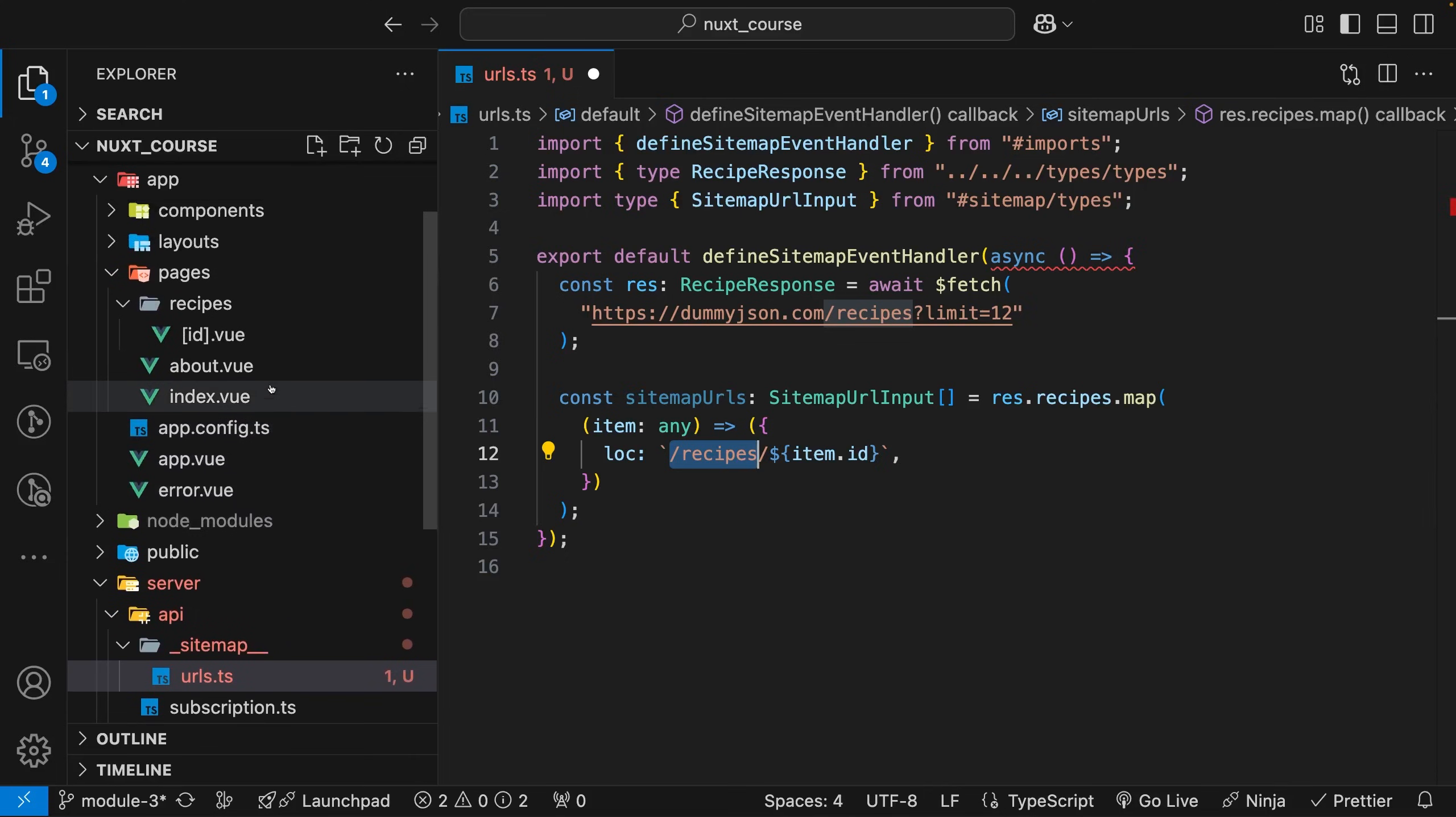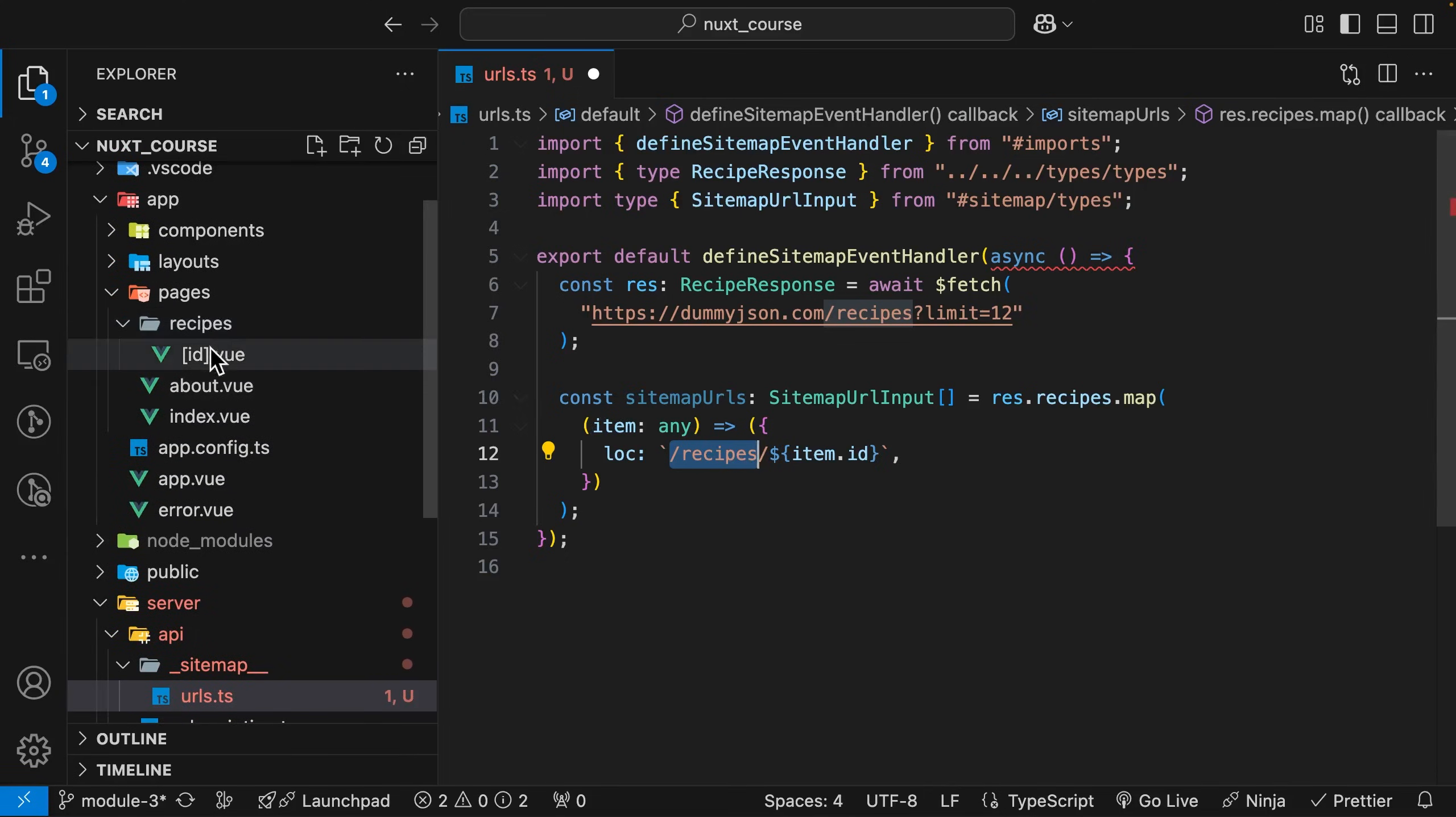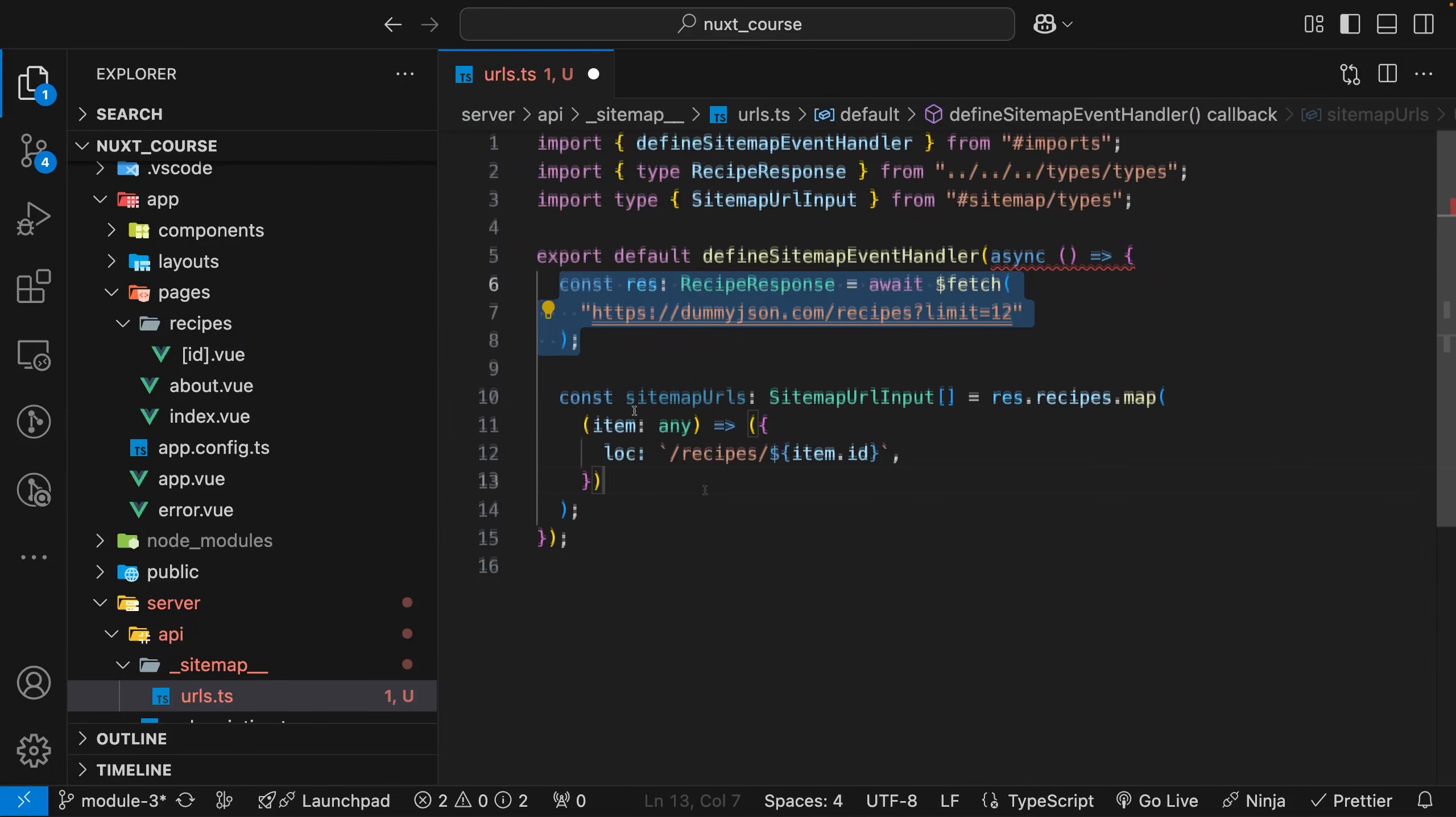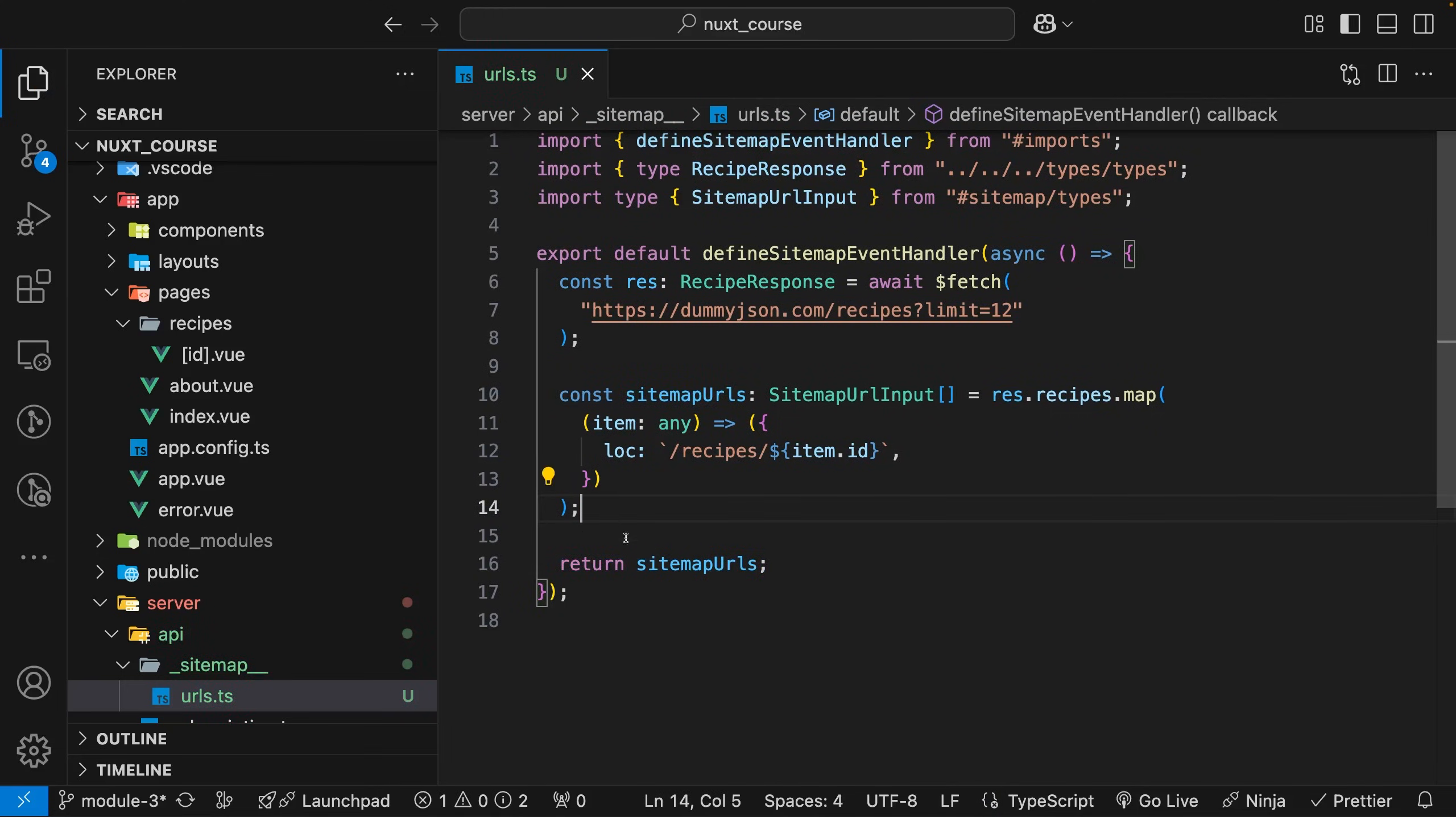If we scroll up here inside our directory, you can see we have the path of recipes, which matches right here. Then we have that slug of ID, which we're referencing from our data that we get back from this API request. The last thing we need to do is simply return the sitemap URLs.